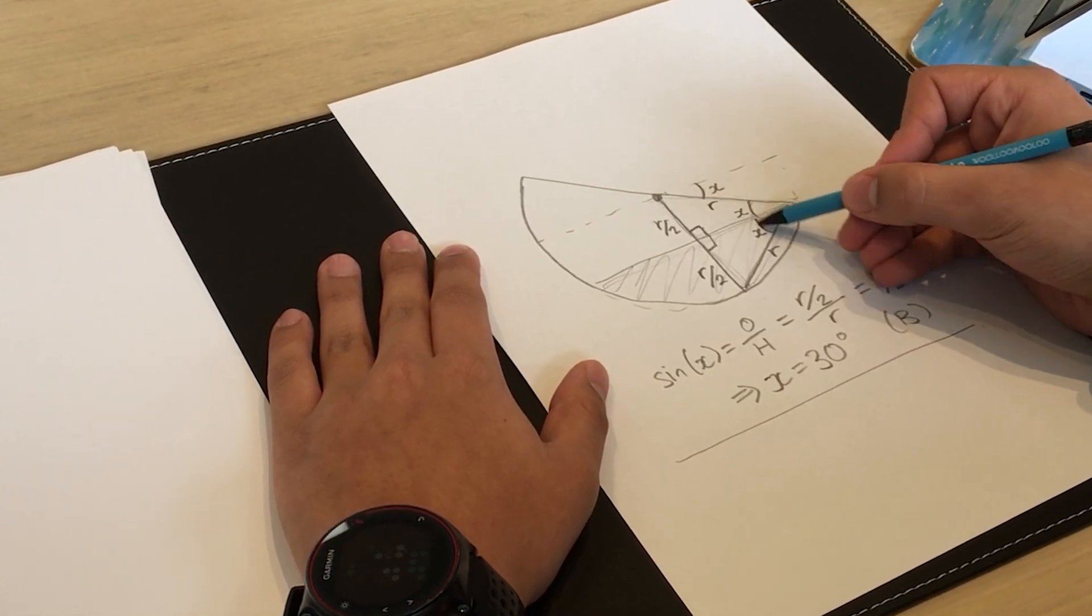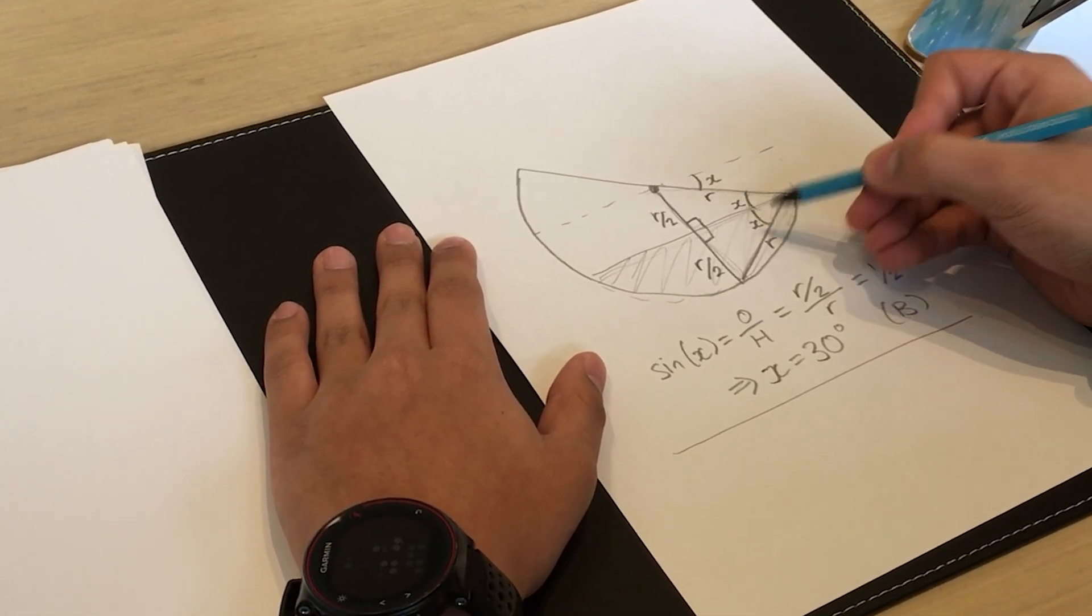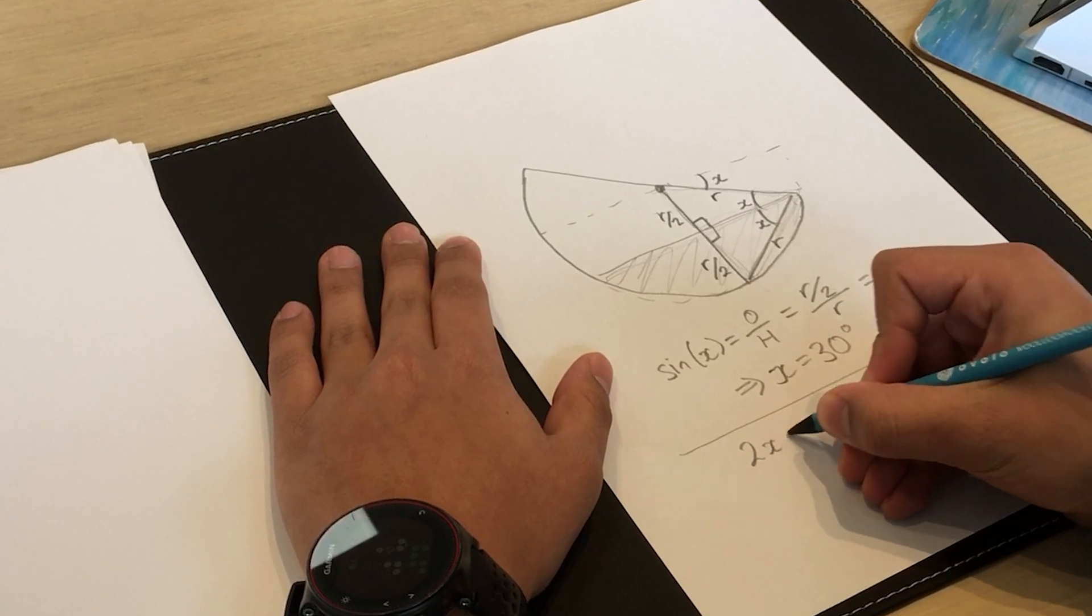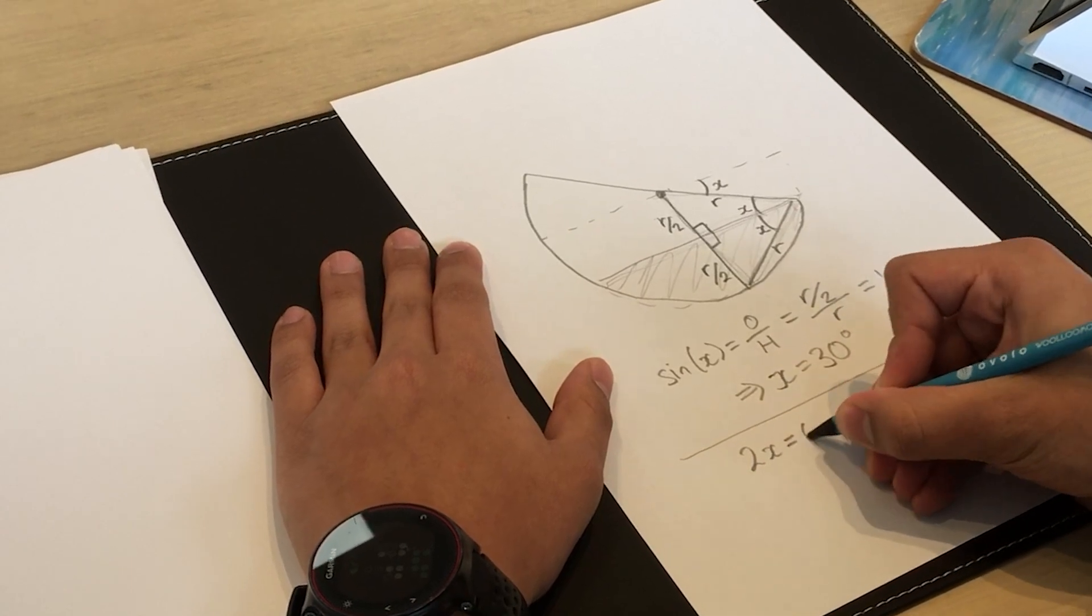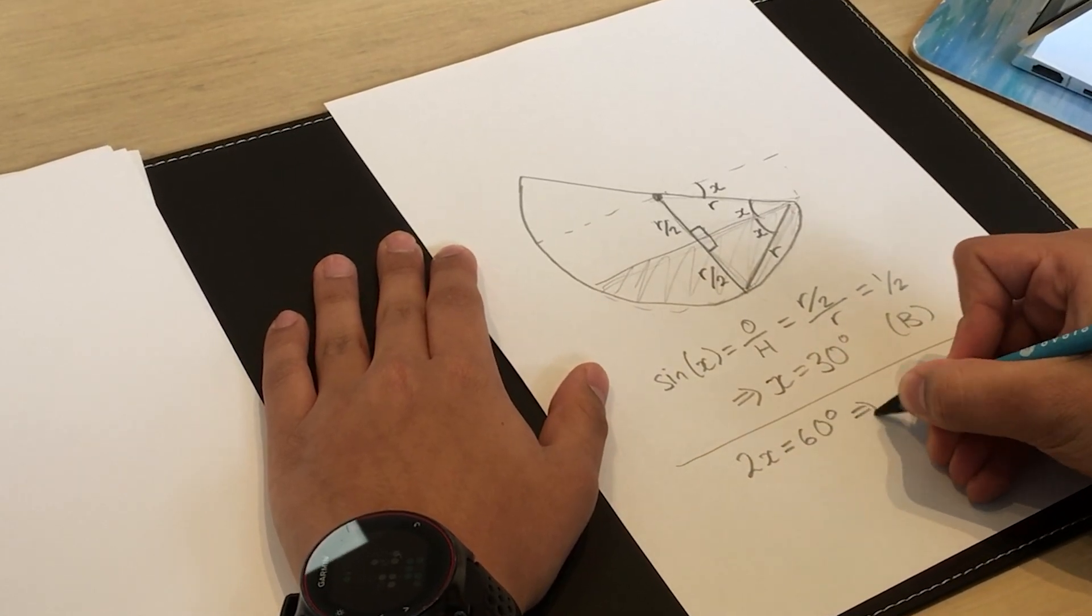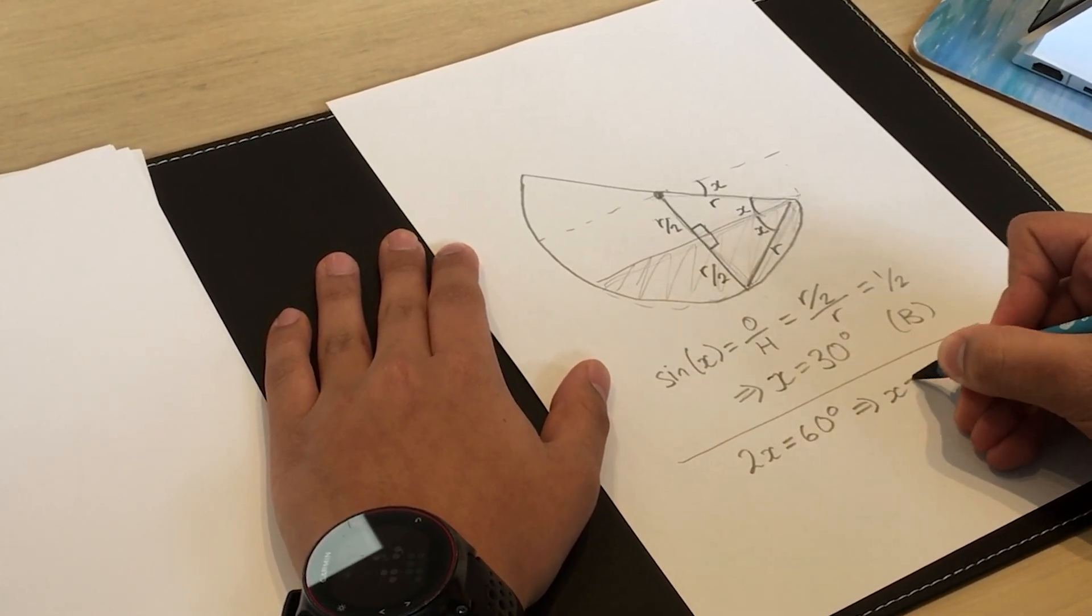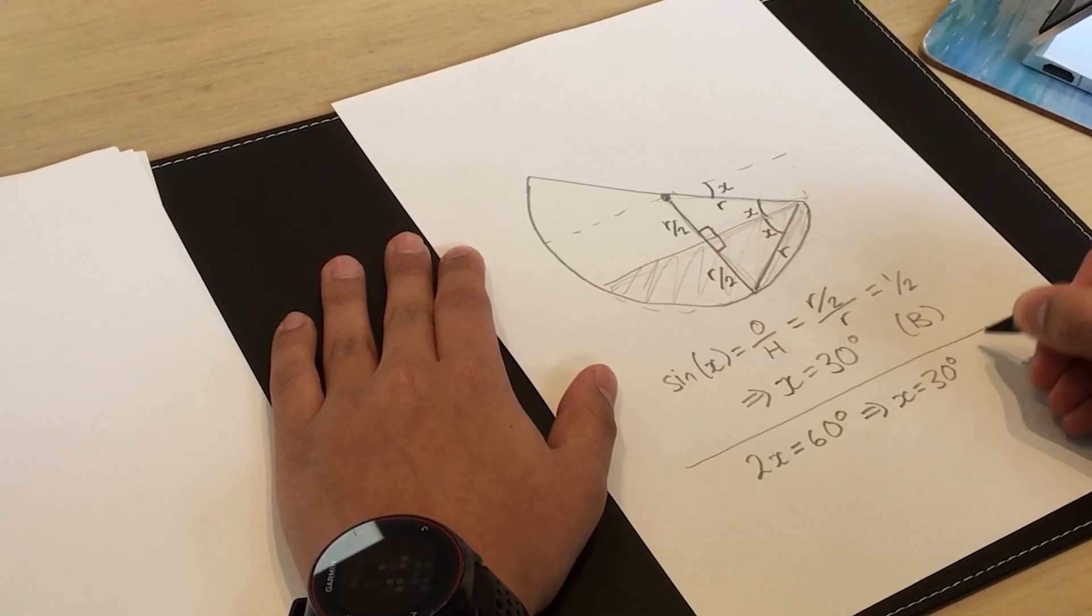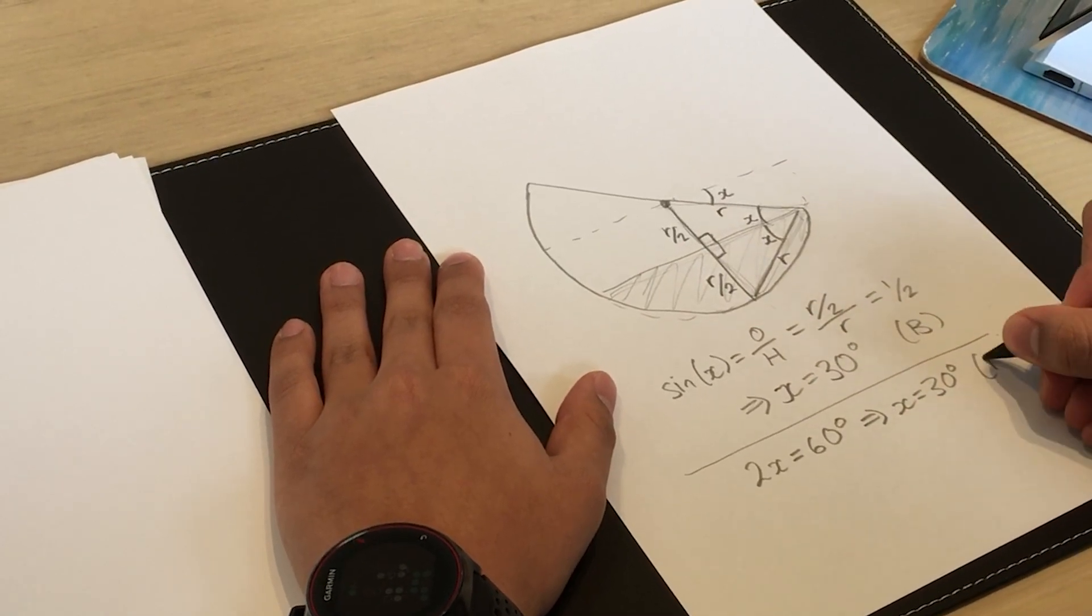So if we look at this combined angle we have 2x is equal to 60 degrees, which means that x is equal to 30 degrees, and again we get option B.